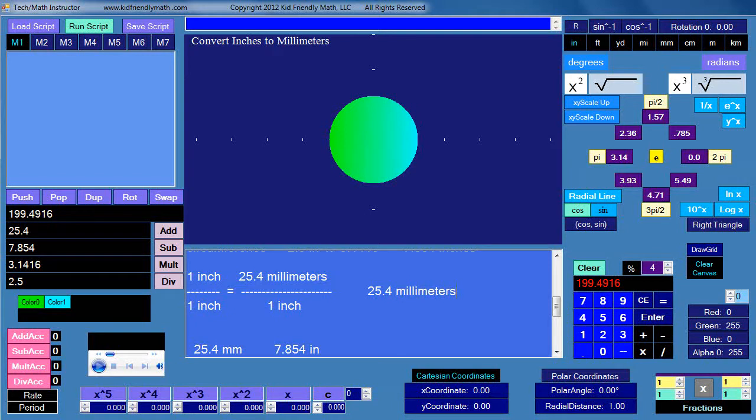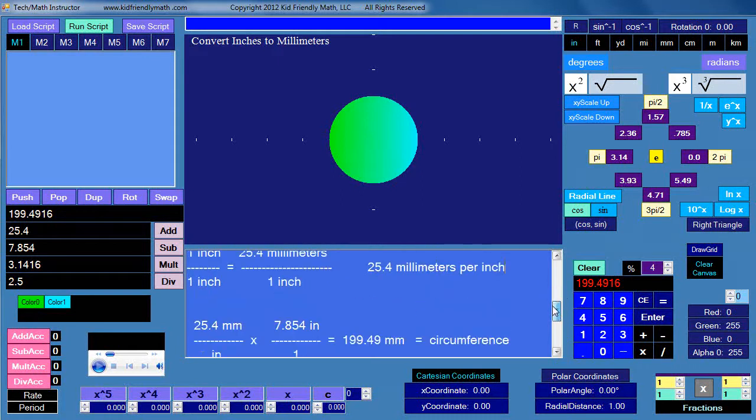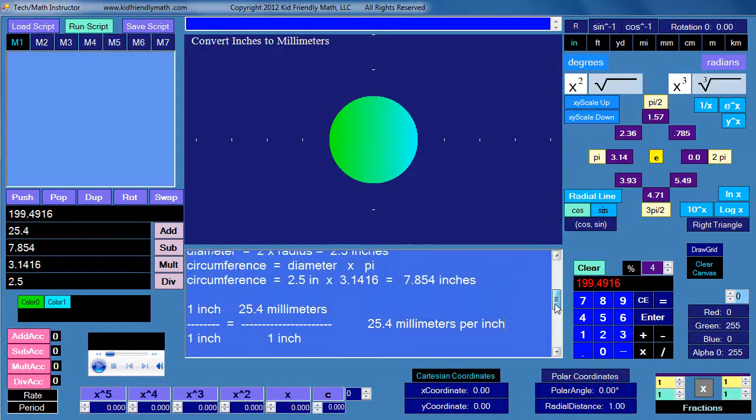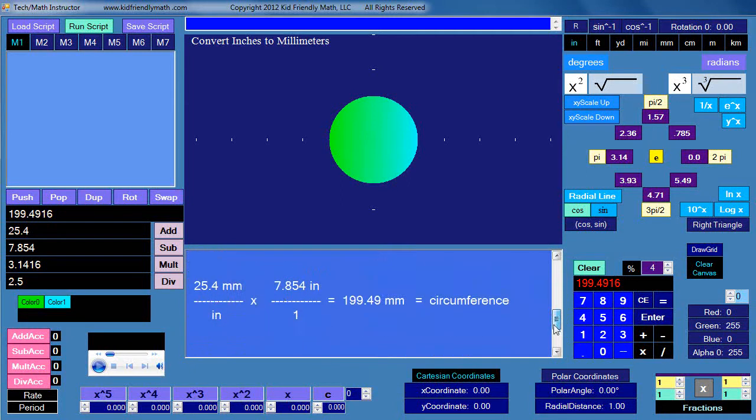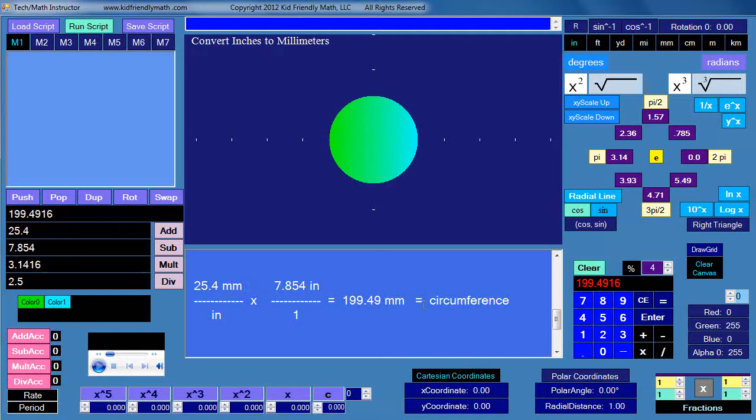Per inch. And that's what that is: 25.4 millimeters per inch. So that's what I have here. Then I multiply that times our 7.854 inches, which we calculated as the circumference. And that gives us 199.49 millimeters for the circumference. I cross out the inch term and the inch term here, and that's why we're left with millimeters all by itself on this side of the equation. Okay, well that's it for this lesson. I'll see you in the next lesson.